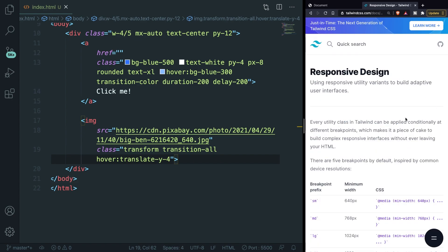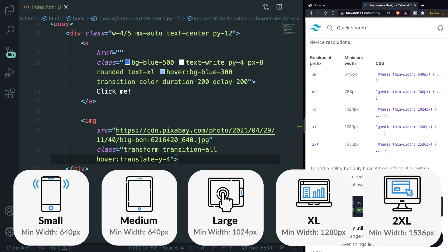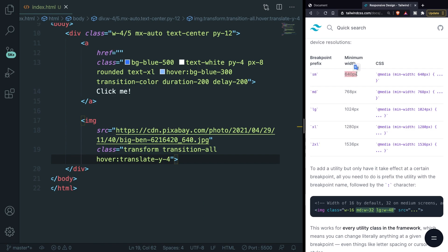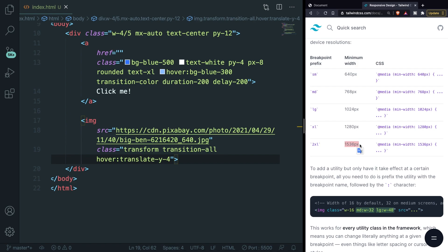Under Responsive Design, scroll down and you can see five screen widths associated with a minimum media width. We have SM, which stands for small screens — all screens with a minimum width of 640 pixels. We have MD for medium, with a minimum width of 768 pixels. LG for large, with a minimum width of 1024 pixels. XL for extra large, with a minimum width of 1280 pixels. And finally 2XL, the largest, with a minimum screen width of 1536 pixels.